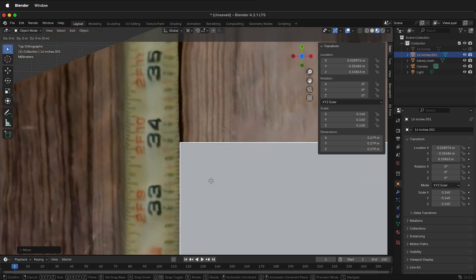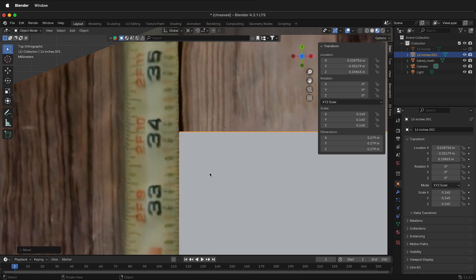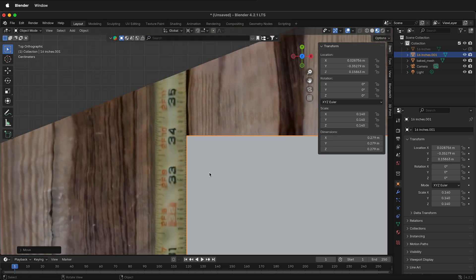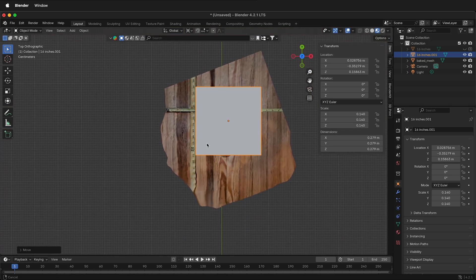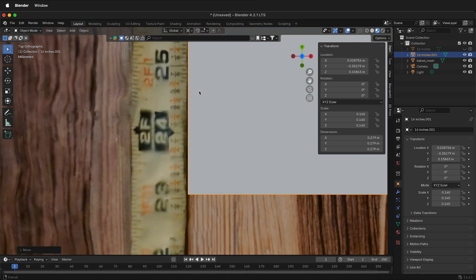Then G, Shift, Z and right about there. I think is pretty good. Now let's see if it's really 11 inches.